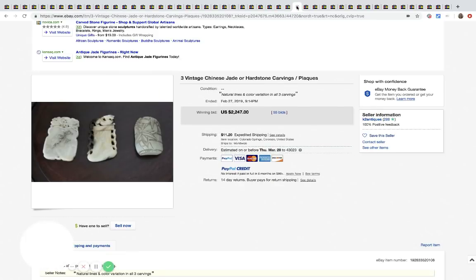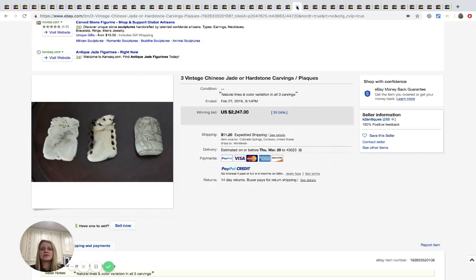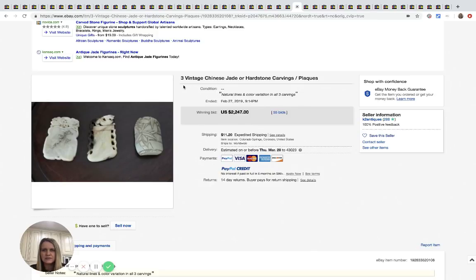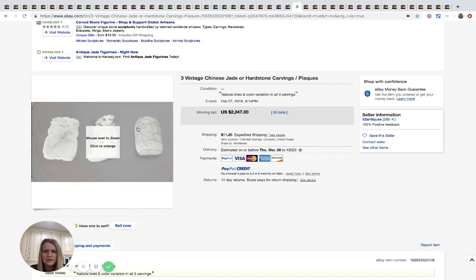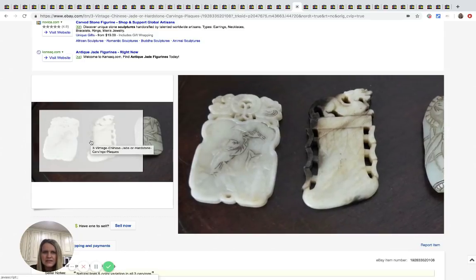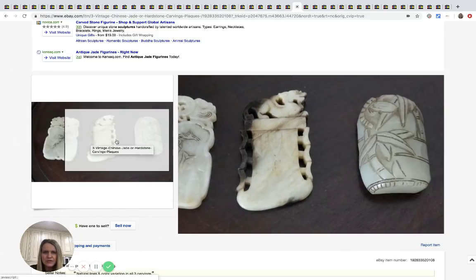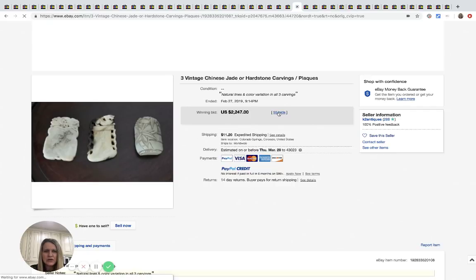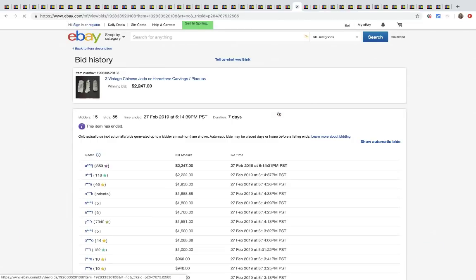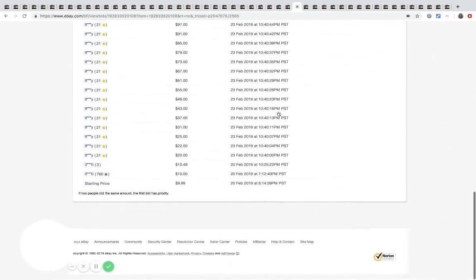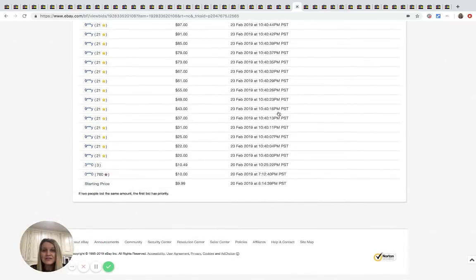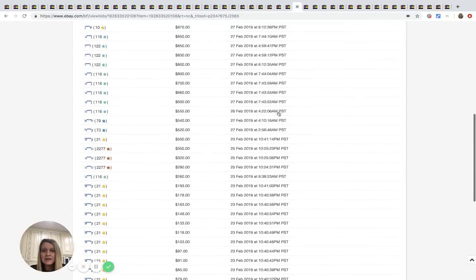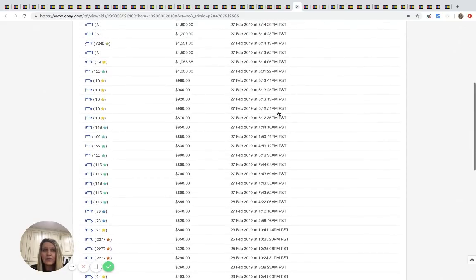All right. I have no idea what this is. It says three, I mean, I know what it says, but I don't think I'd recognize it if I saw it. I wouldn't understand it. I would just think it was some sort of carving. I wouldn't know the details, but it says three vintage Chinese jade or hard stone carvings plaques. So you can see here there's three of them. They're really neat looking, but I want to see what the seller started this at. $9.99. Wow.